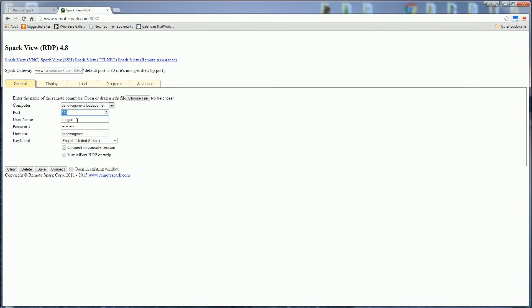So this totally bypasses any of the firewalls that might be blocking certain ports and even advanced firewalls that might actually be blocking a port based on the protocol. So you might be able to mask the RDP protocol by putting it on 443 but some firewalls will still block that because it will detect that traffic is not actually HTML or is not actually HTTPS.